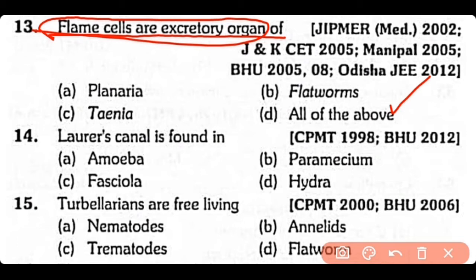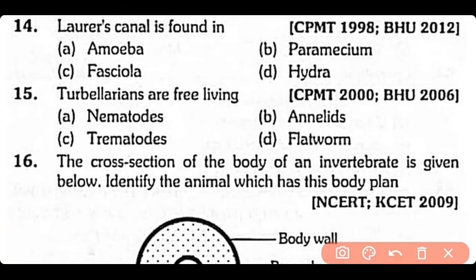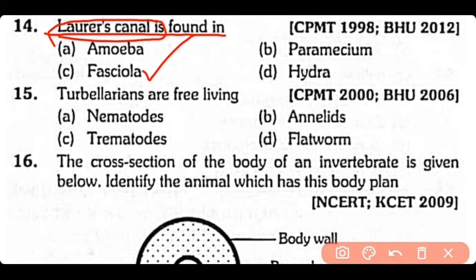Question no.14. Laurer's canal is found in: Amoeba, Paramecium, Fasciola, or Hydra? The correct answer is option C. Laurer's canal is a temporary vaginal canal that originates from the oviduct and is used as a fertilization tube in Fasciola.